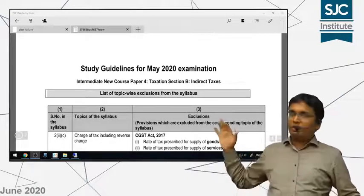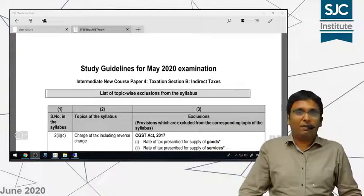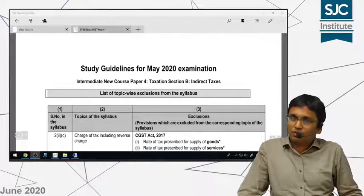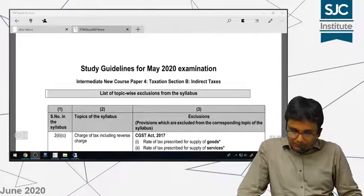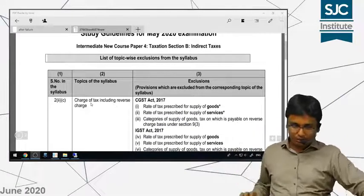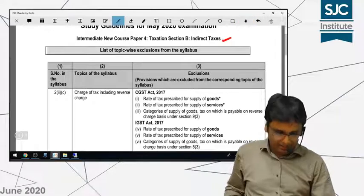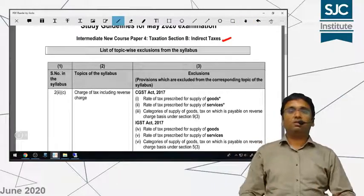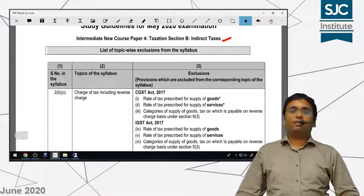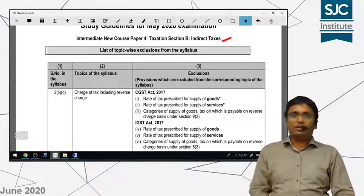The study guidelines for May 2020 — you can clearly download them from the icai.org website. That is where you will get this source. As you can see, there is a list of topic-wise exclusions from the indirect tax subject. Let me tell you this video is only applicable for CA students — it is not applicable for CS or CMA students. I am only talking about CA students here.